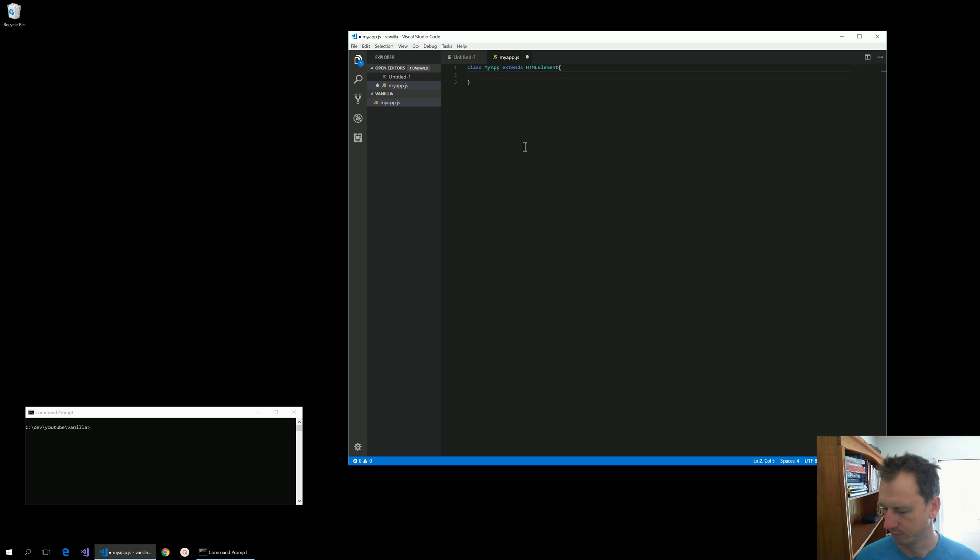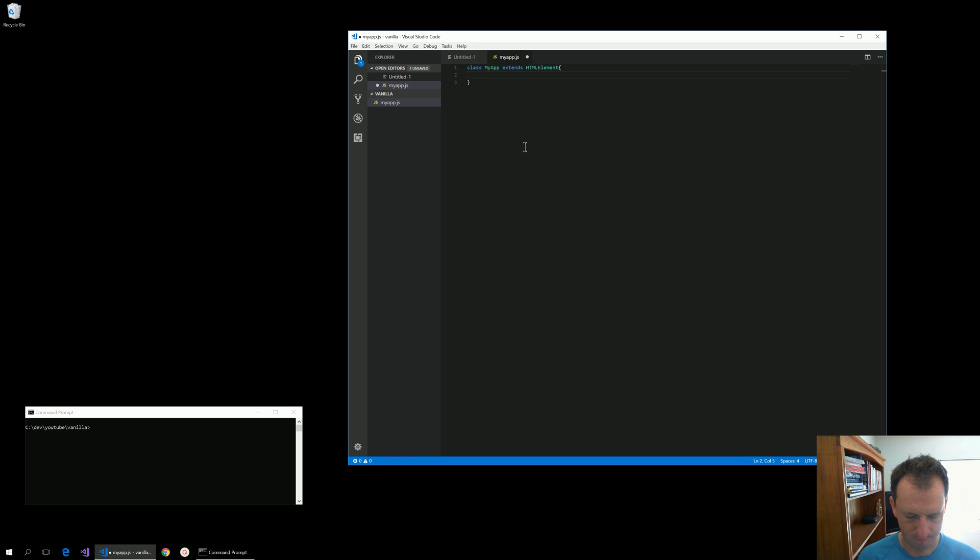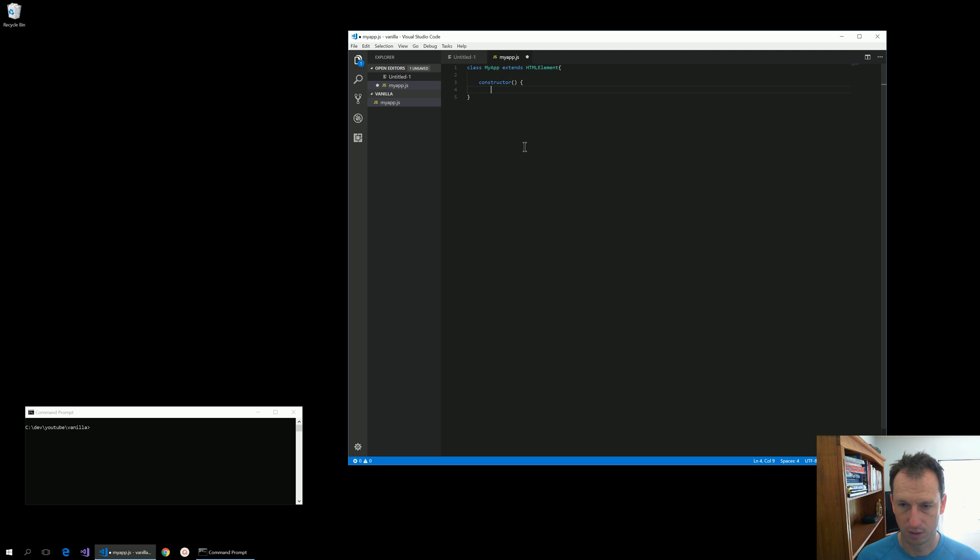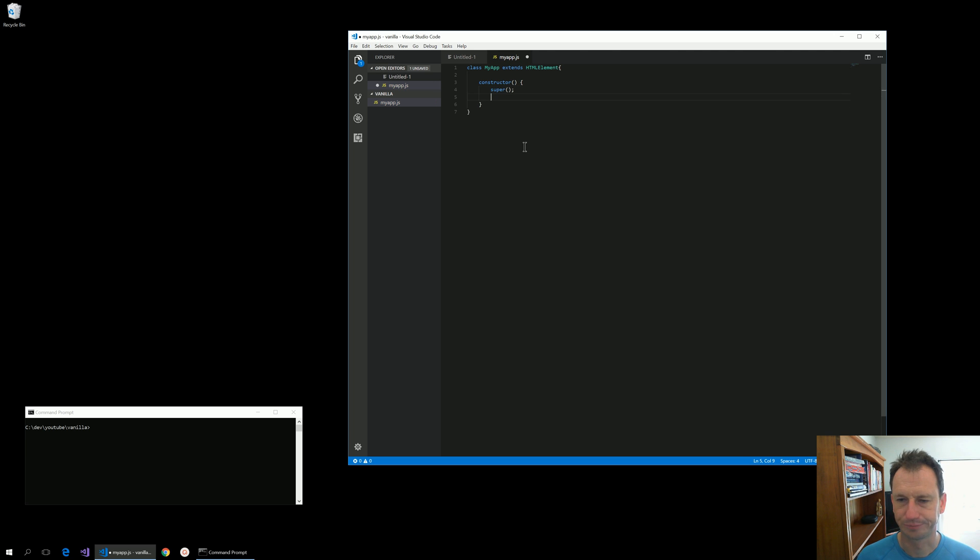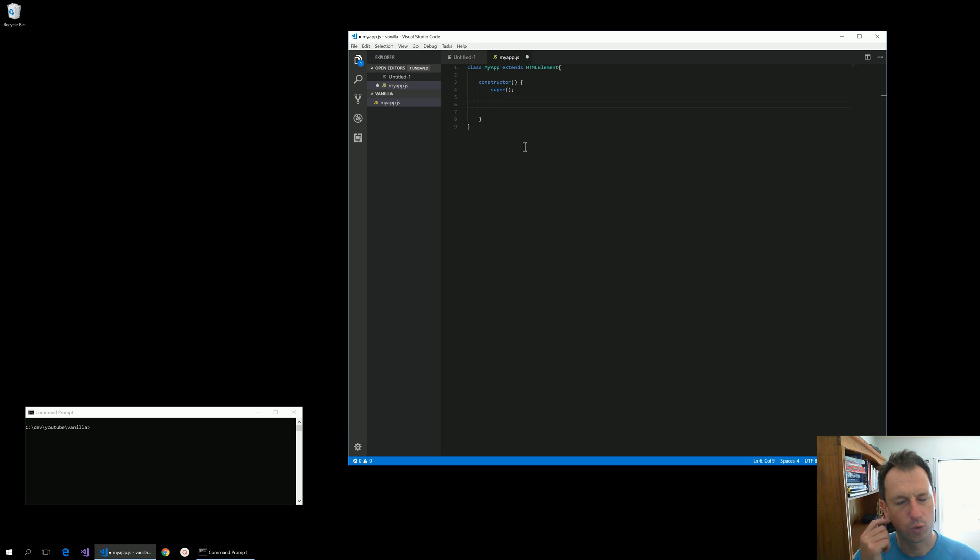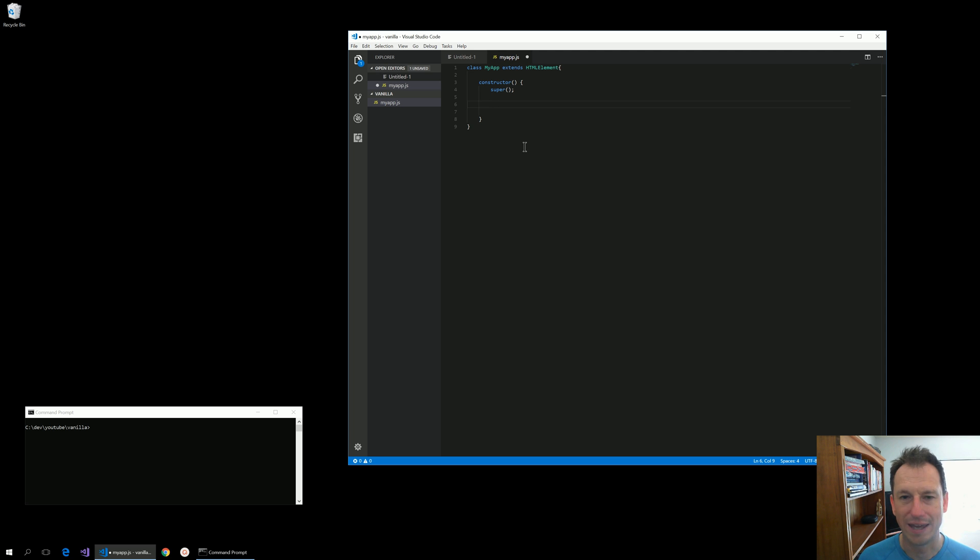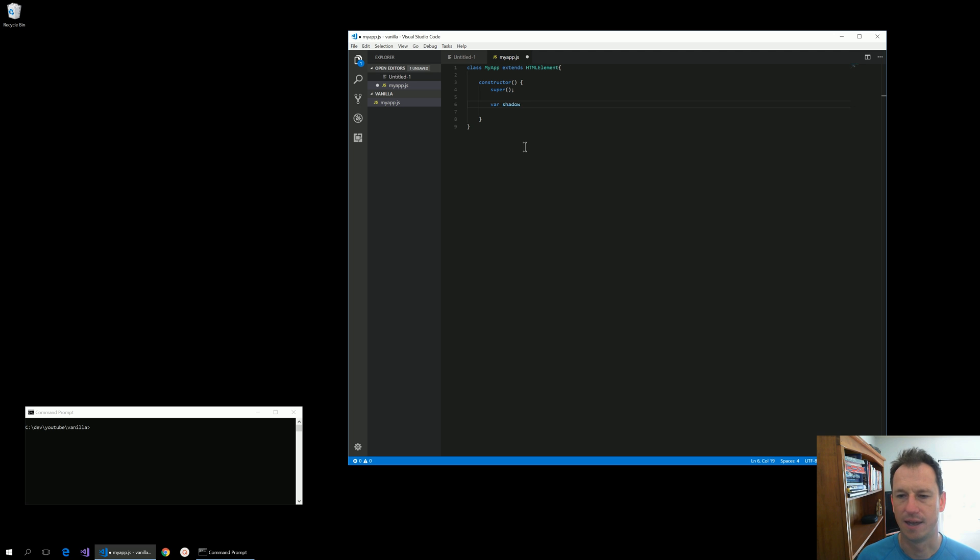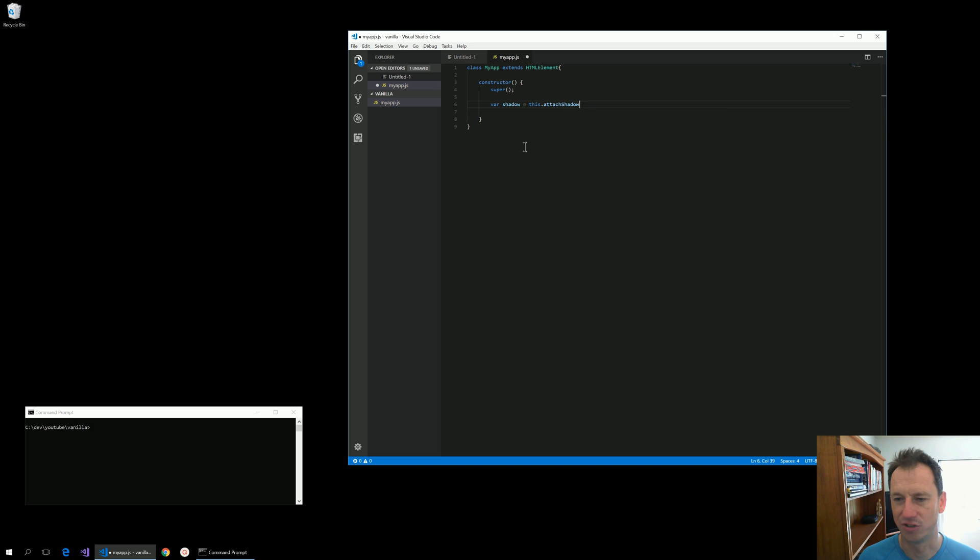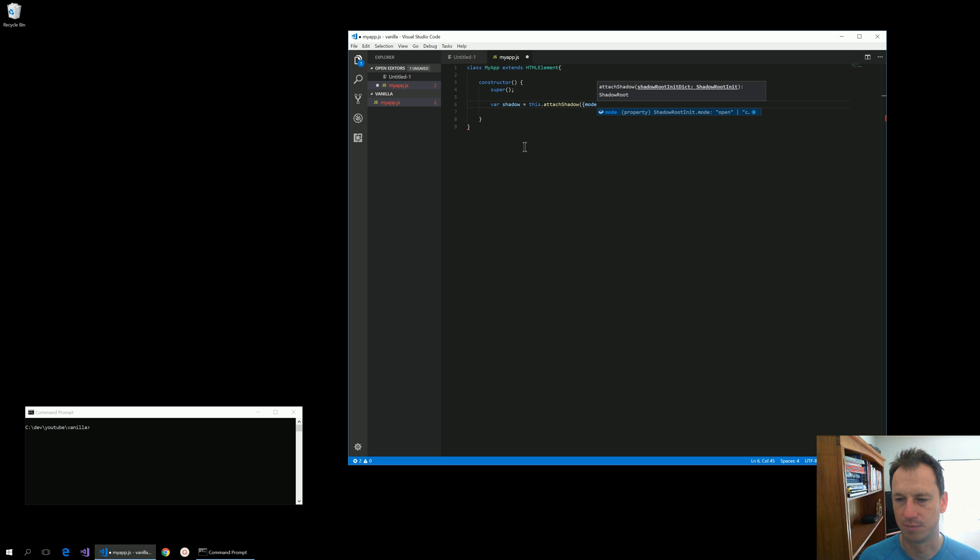Okay, and we will want to in here do the age-old call to super. Now to give your components this visual appearance we need to create the elements that we're going to show. We can use shadow DOM for this, so if I create a shadow and say this dot attach shadow and give it the parameters mode open.